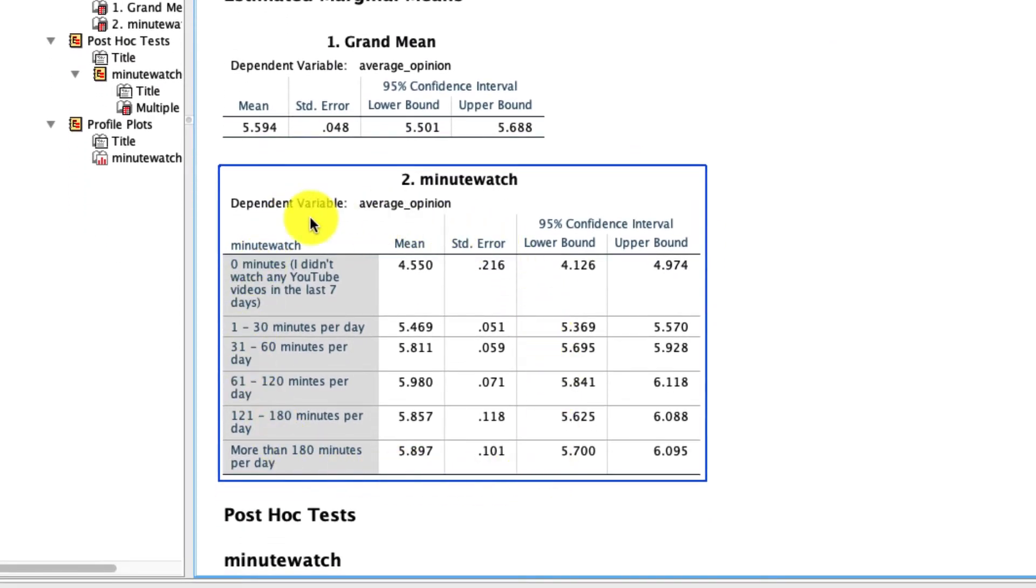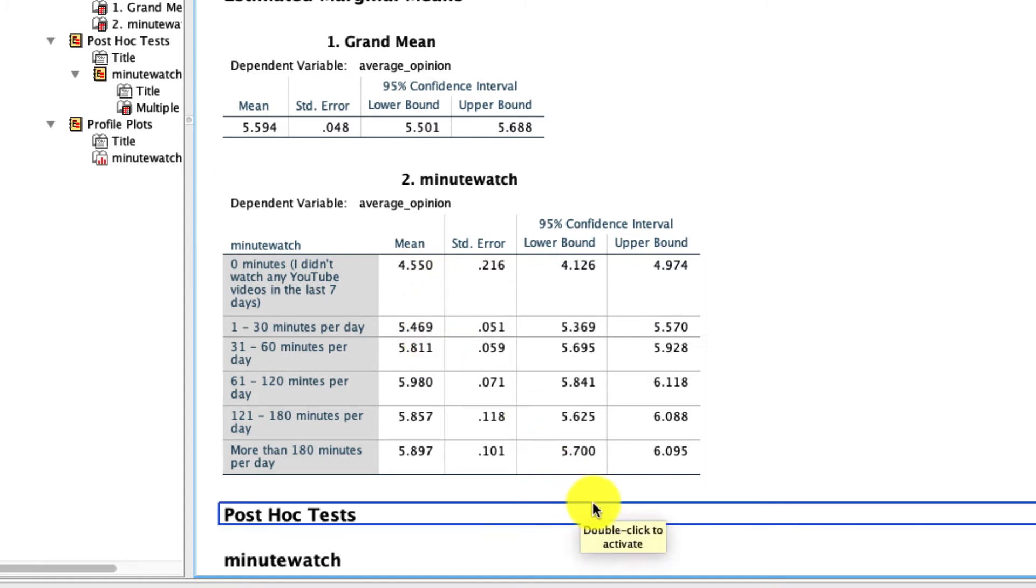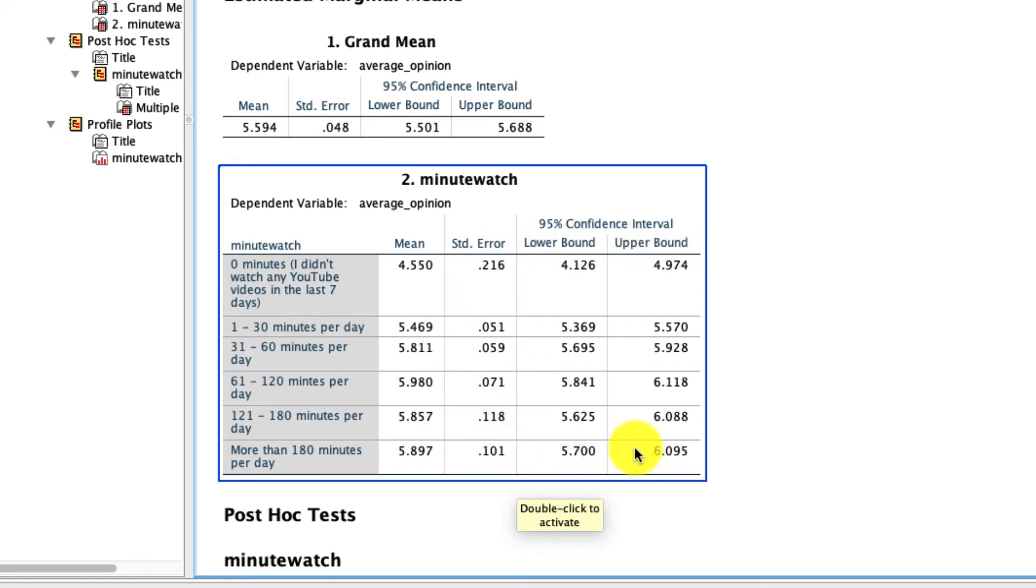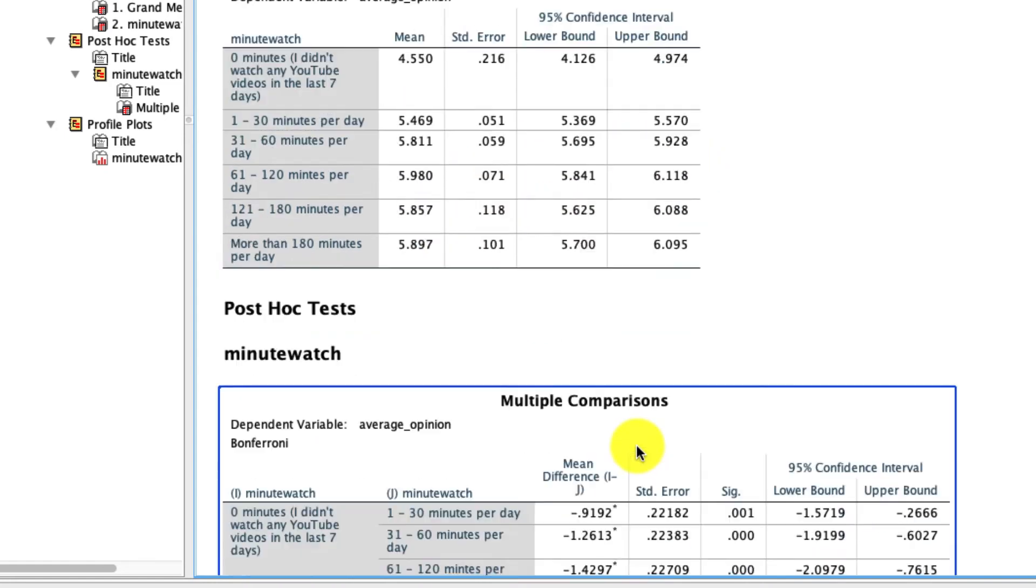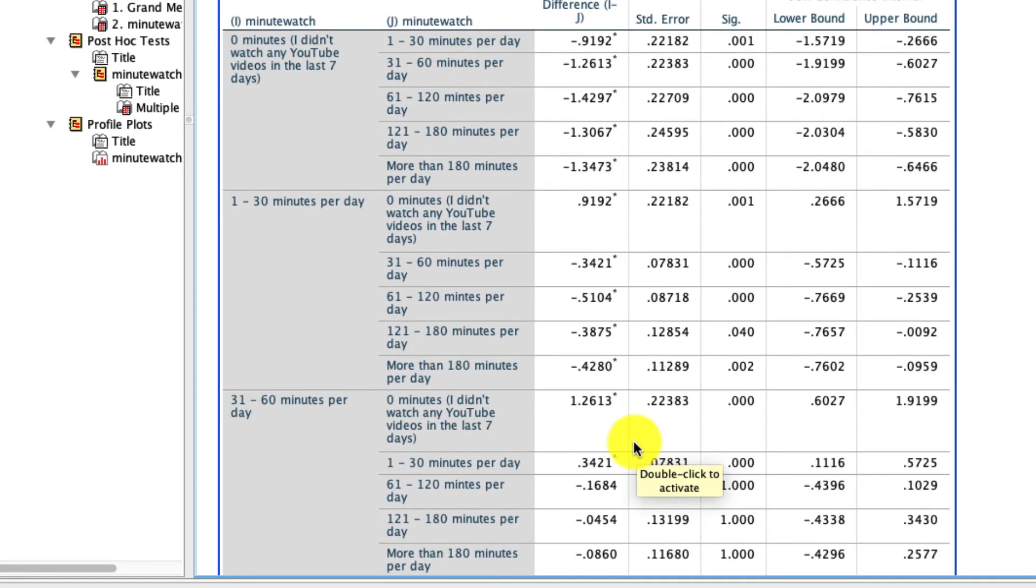We then get our estimated marginal means. That's our grand mean. So the mean for all of these individuals across all these groups is a 5.59 on a seven-point scale. And then we see down here, these are our averages by group. So we see that those folks who selected zero, their average opinion of YouTube was a 4.5 on the seven-point scale. It was a 5.46 for people who selected this option, and so on. For each of those estimates, we have the standard error as well as the 95% confidence interval.